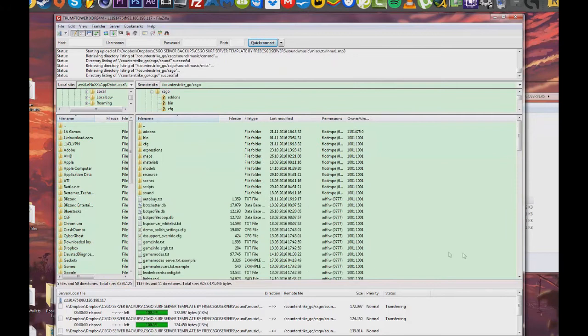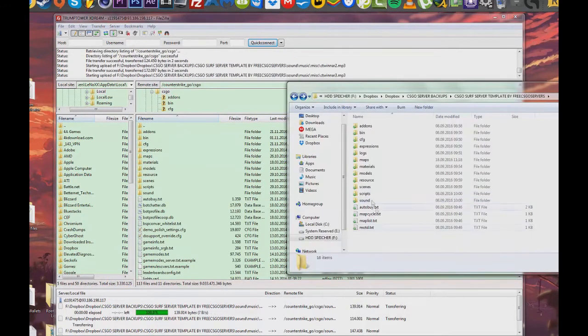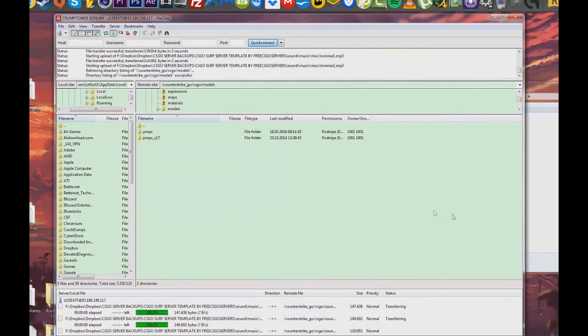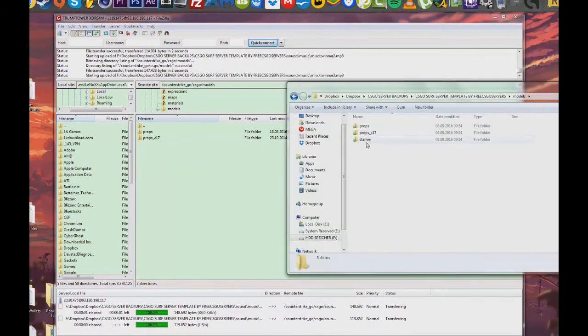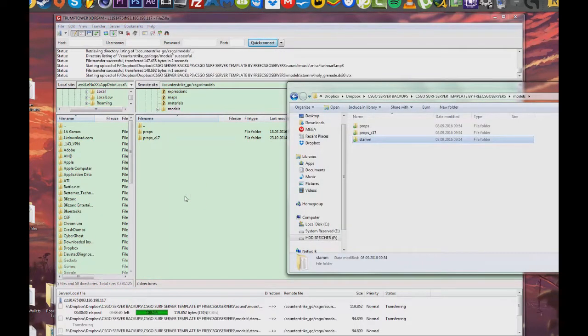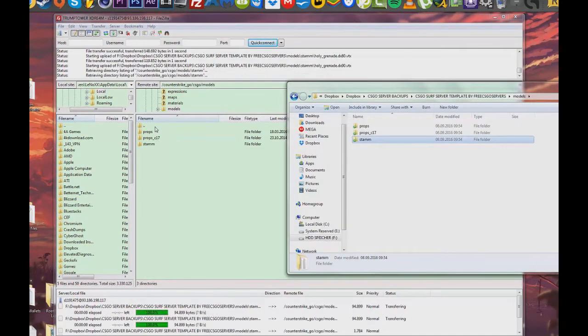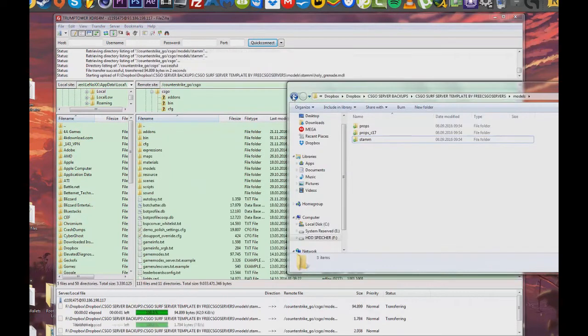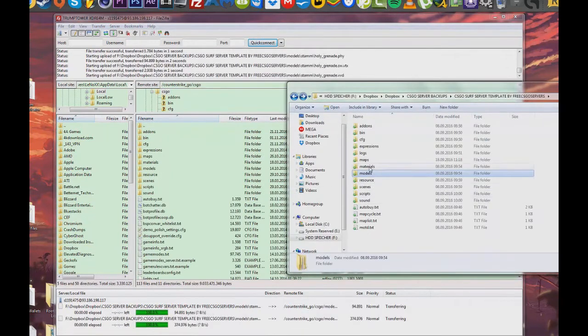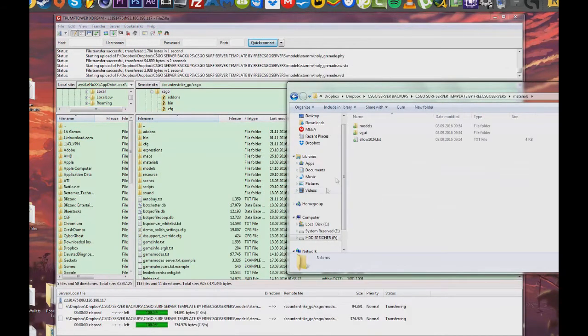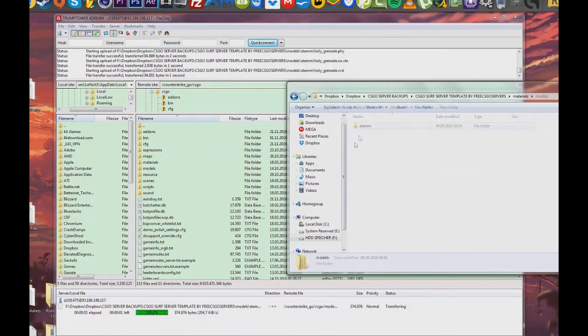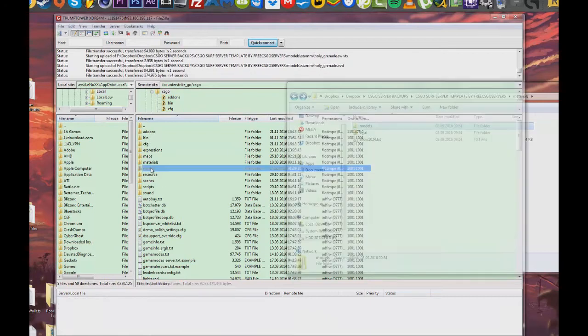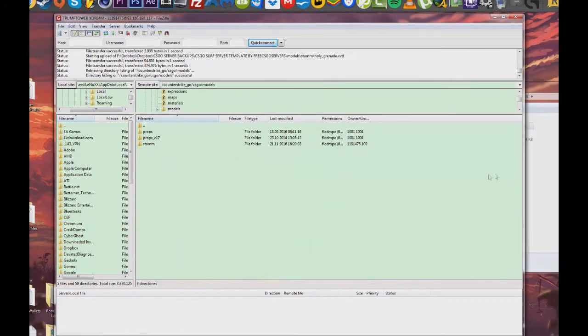After that you're going to want to enter the models folder and also copy the file that you can see in the video. If something goes too fast for you, be sure to re-watch the video or pause it or watch it in slow motion.